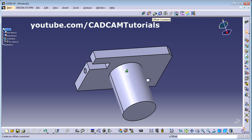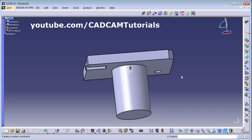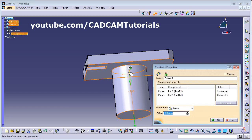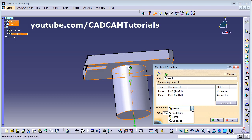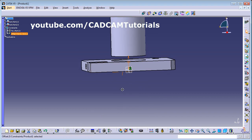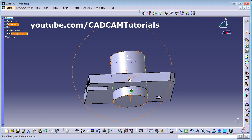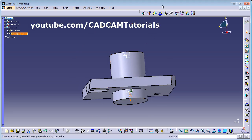Next is the Offset Constraint, which is used when you want to give some space between two components. Click on Offset Constraint and select this surface and this surface. You can specify the gap — suppose I want a gap of 30. You can also control the orientation. Click OK then Update — it gives a gap of 30 from the bottom surface. If you give a negative value, such as minus 20, it brings it down.